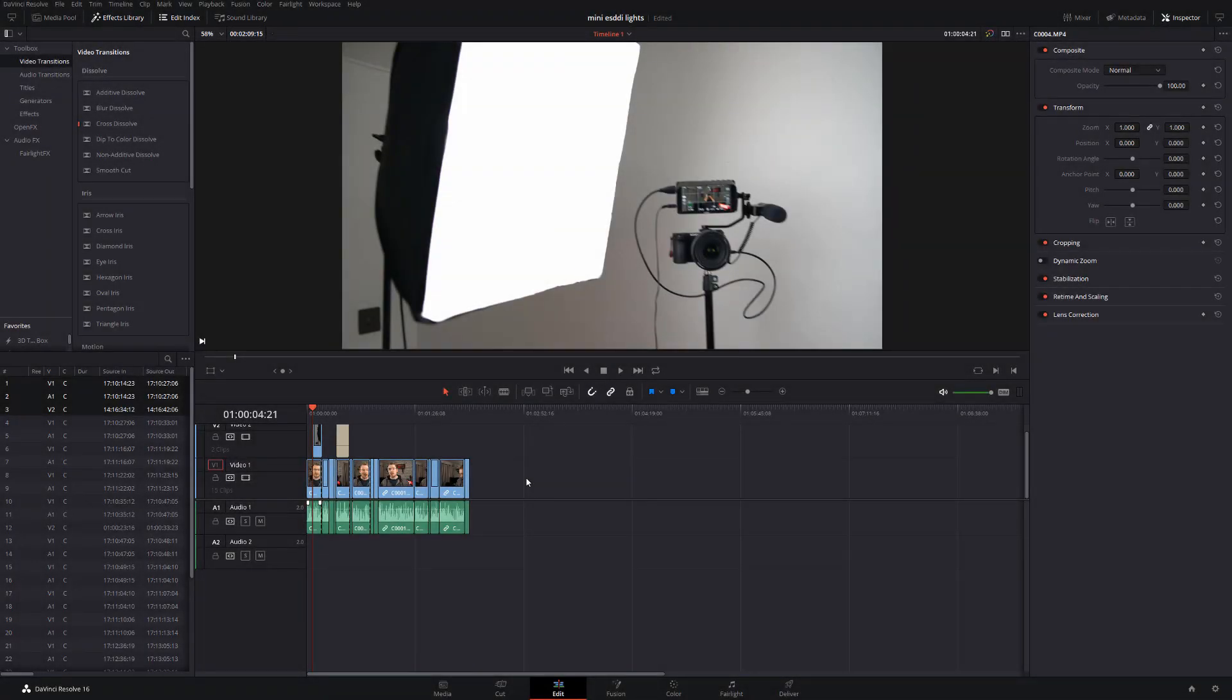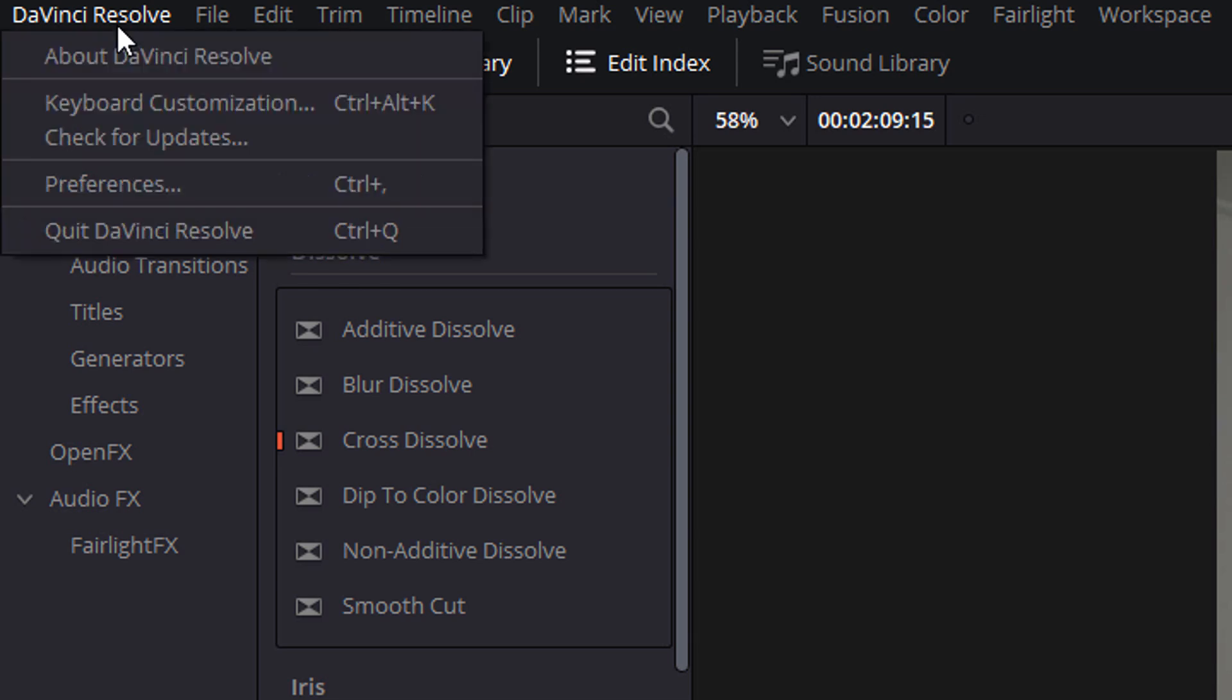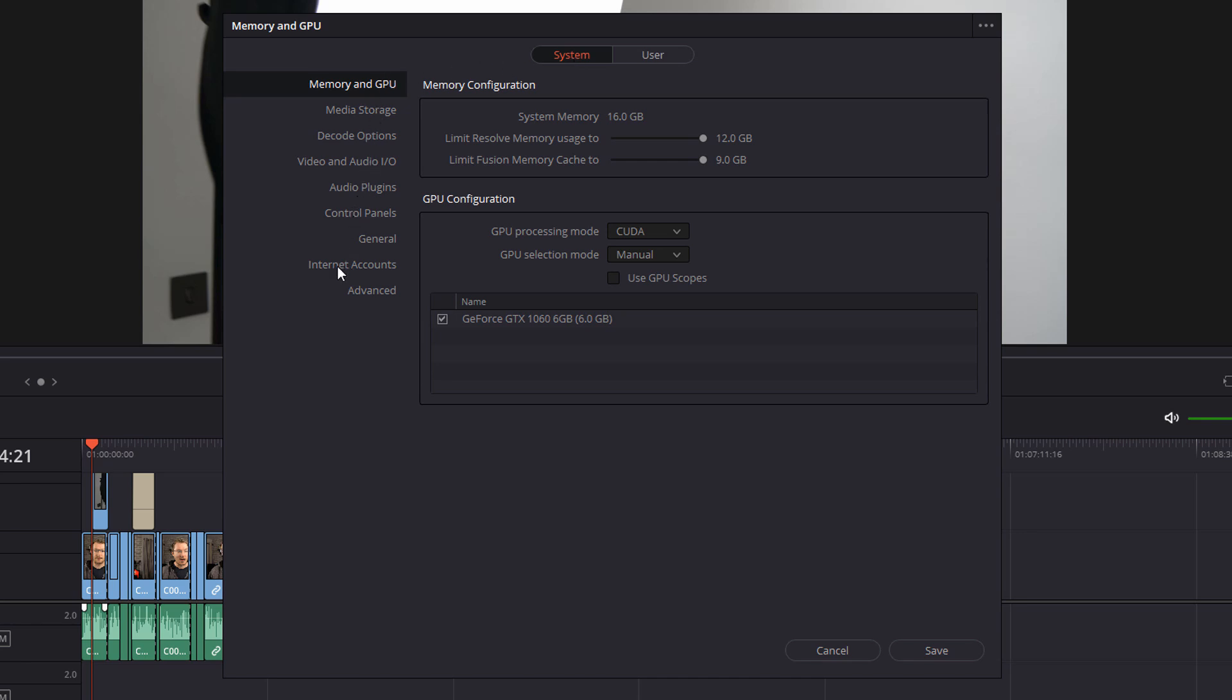So here we are folks, we're in DaVinci Resolve. This is my project here and it's all ready to go, ready to be delivered to YouTube. But before we actually start exporting anything, we first need to sign into our YouTube account within DaVinci Resolve. So to do that, simply head over to the top left hand corner where it says DaVinci Resolve and give that a click. Click on Preferences and this window should appear. Ensure that you're on the System tab at the top and then from the menu on the left hand side, click on Internet Accounts.